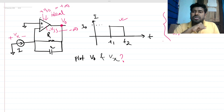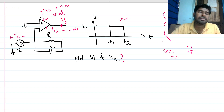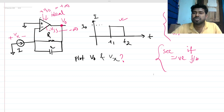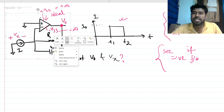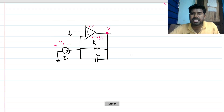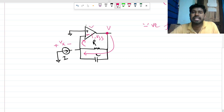To solve this, for an op-amp circuit we generally check if the circuit is in negative feedback. For negative feedback, we deactivate all independent sources and find the loop gain — if the loop gain is negative, the circuit is in negative feedback. But this is a simple circuit, so we can directly observe: the output is fed back to the negative terminal, so the circuit is in negative feedback.